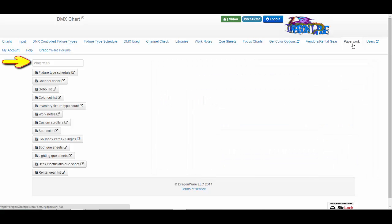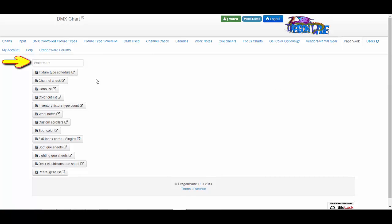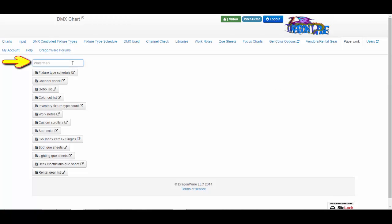At the top of the list of the things that you can print is a place for you to add a watermark. Simply type in what you would like it to say, then select what you want to print.